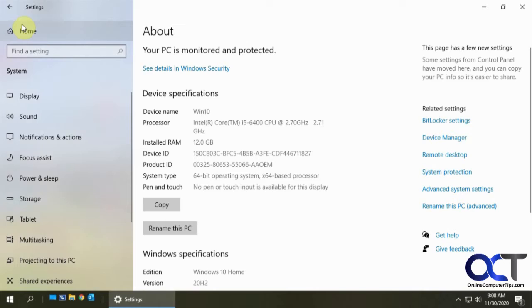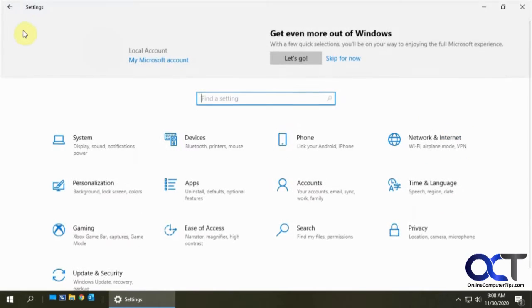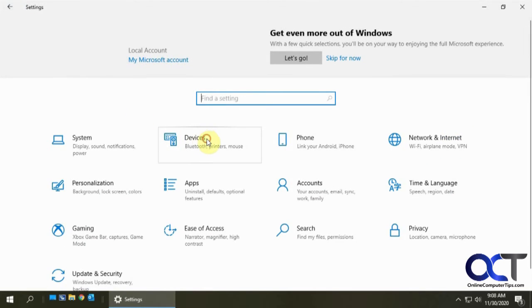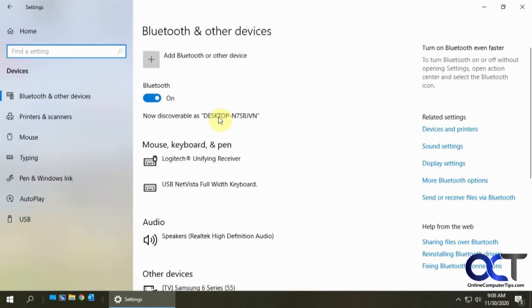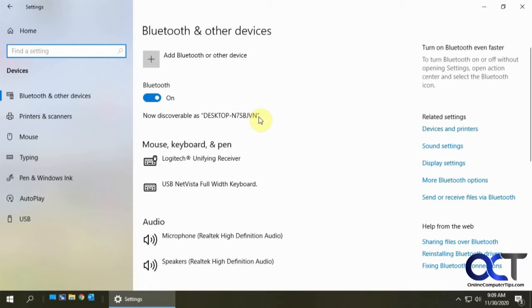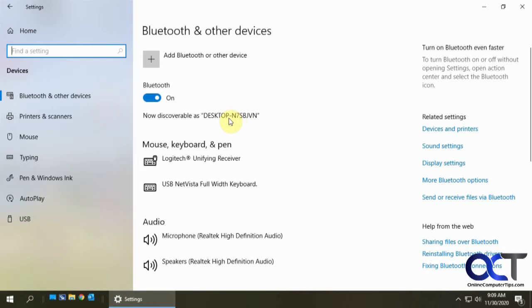But let's say you go to your Bluetooth settings and it says discoverable as desktop with the old name. So this is the original name the computer had when it was first configured and that was changed, but for some reason in Windows 10 sometimes it doesn't like to be changed everywhere in the system.